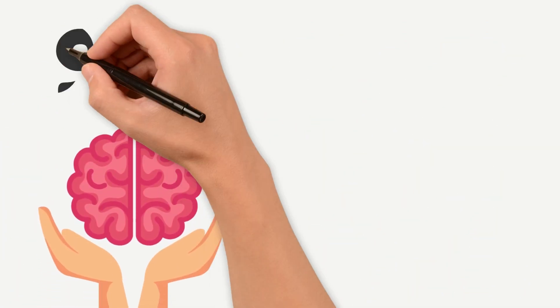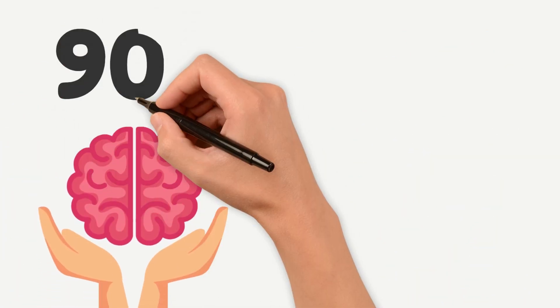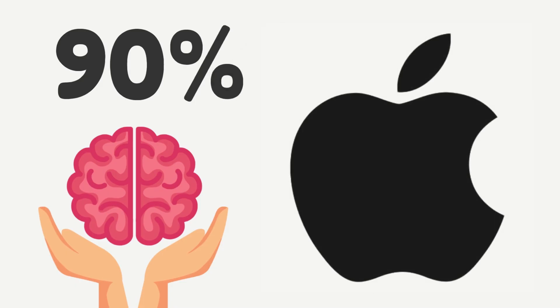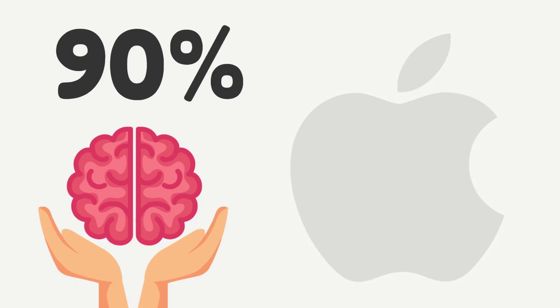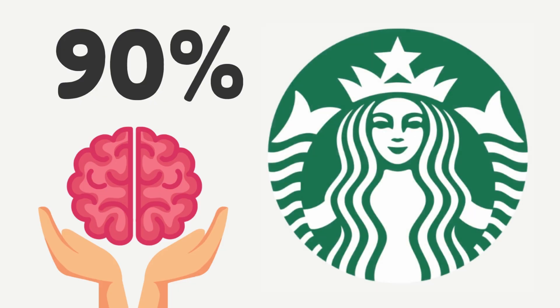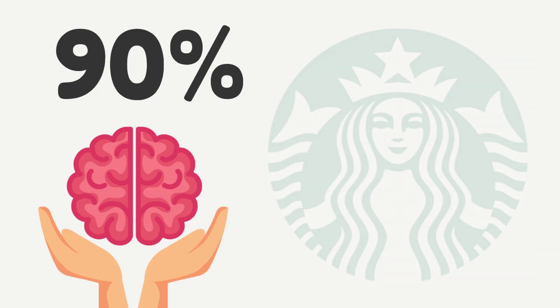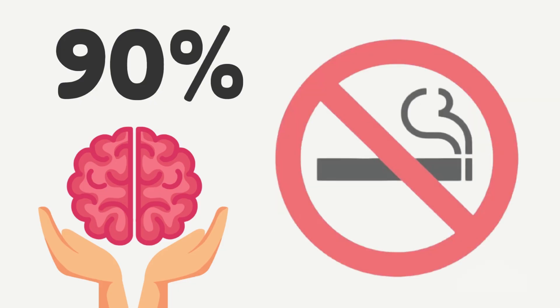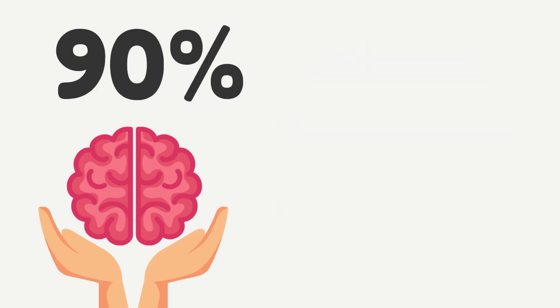Over 90% of the information our brains process is visual, and we can recognize images in just 13 milliseconds, which is faster than a blink. That's why we remember logos, memes, and symbols better than paragraphs of text.